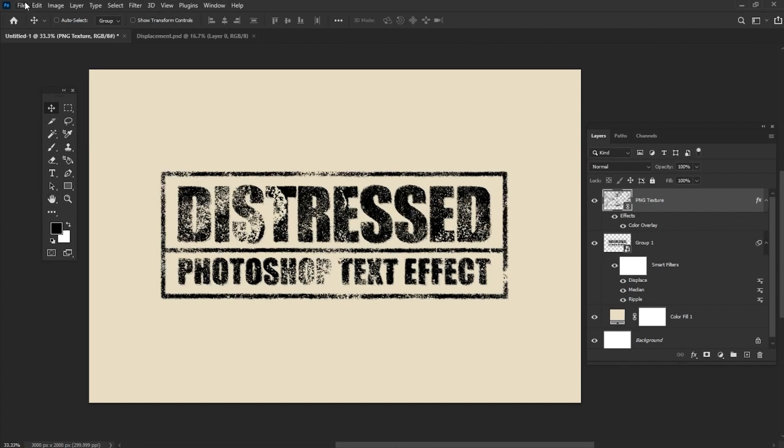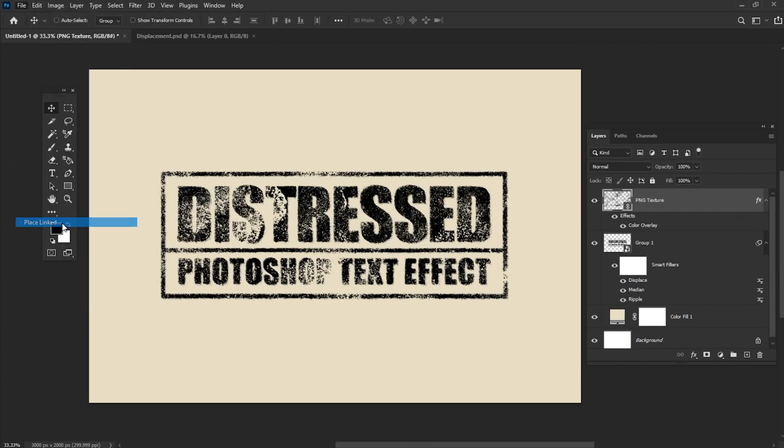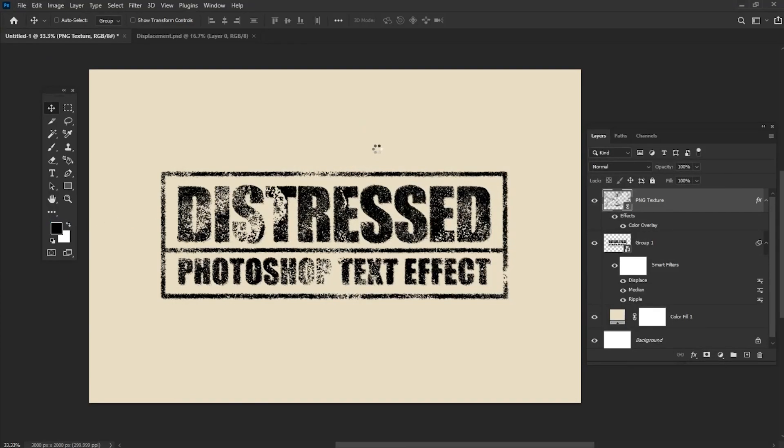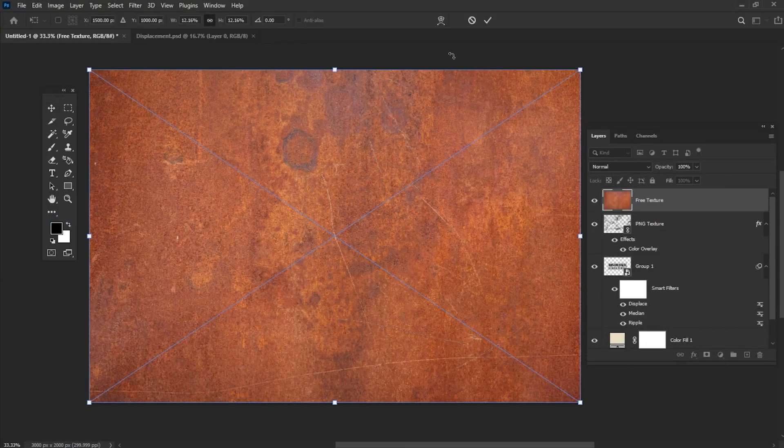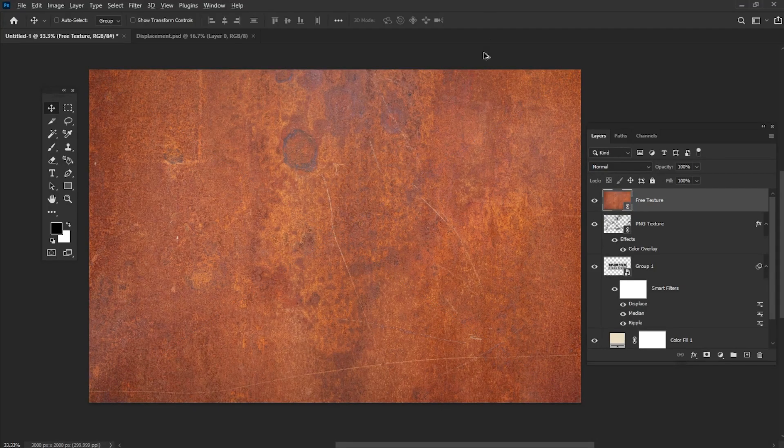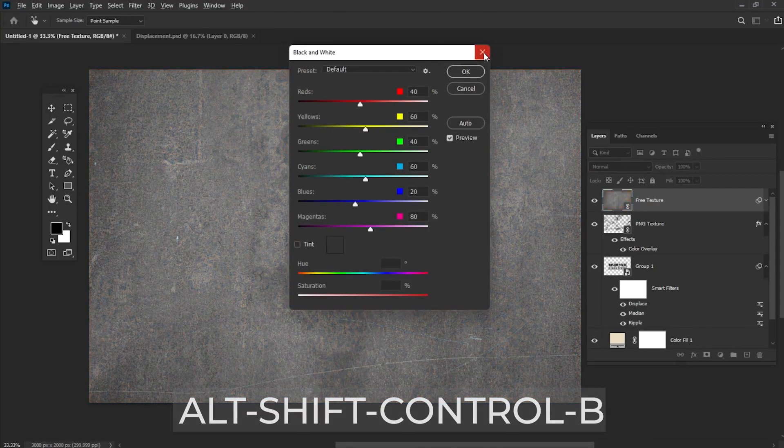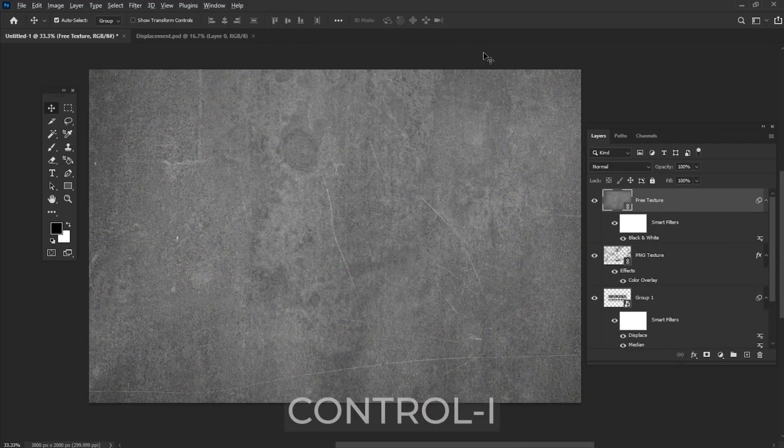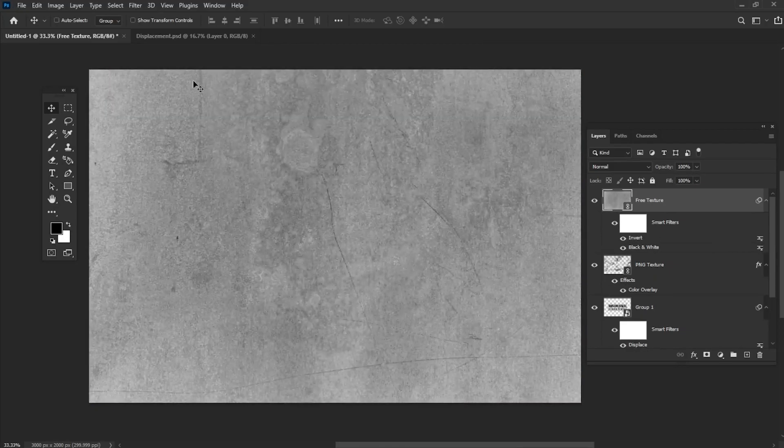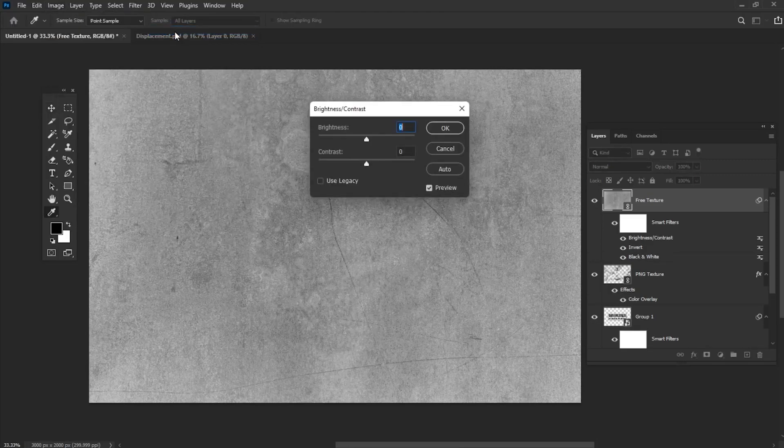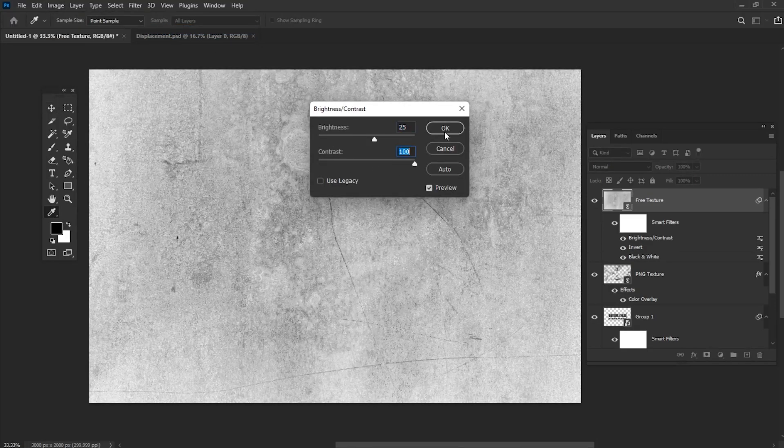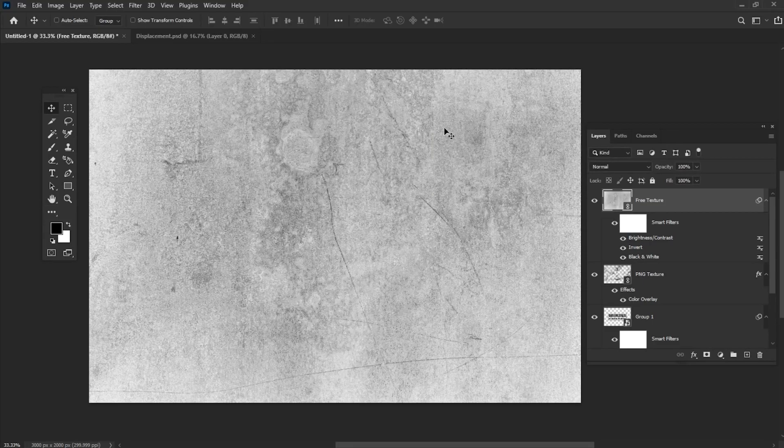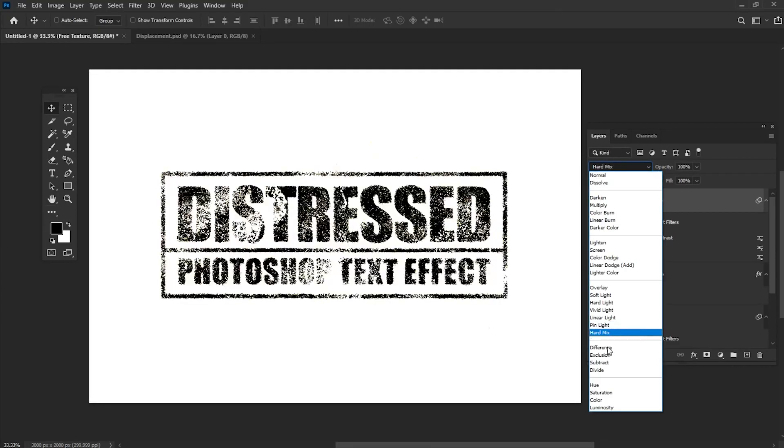Place our second texture above all the layers and add a black and white filter. Hit Ctrl-I to invert the colors and then add Brightness-Contrast filter set to 25 and 100. Set the blending mode of the layer to exclusion.